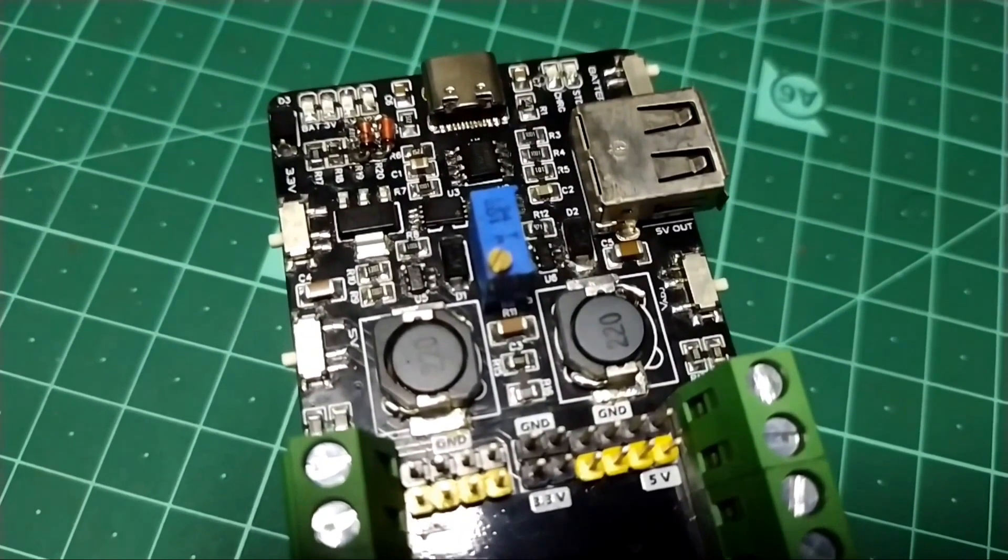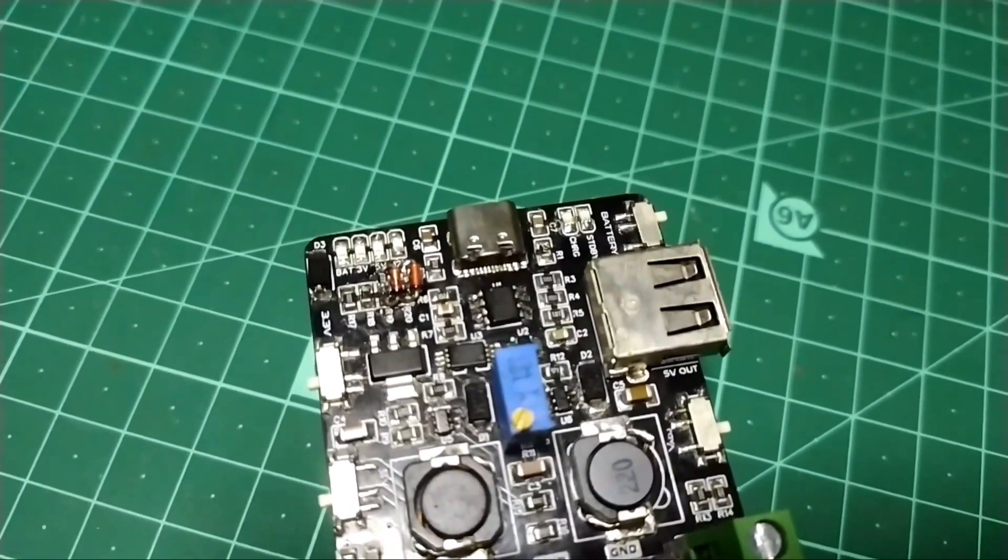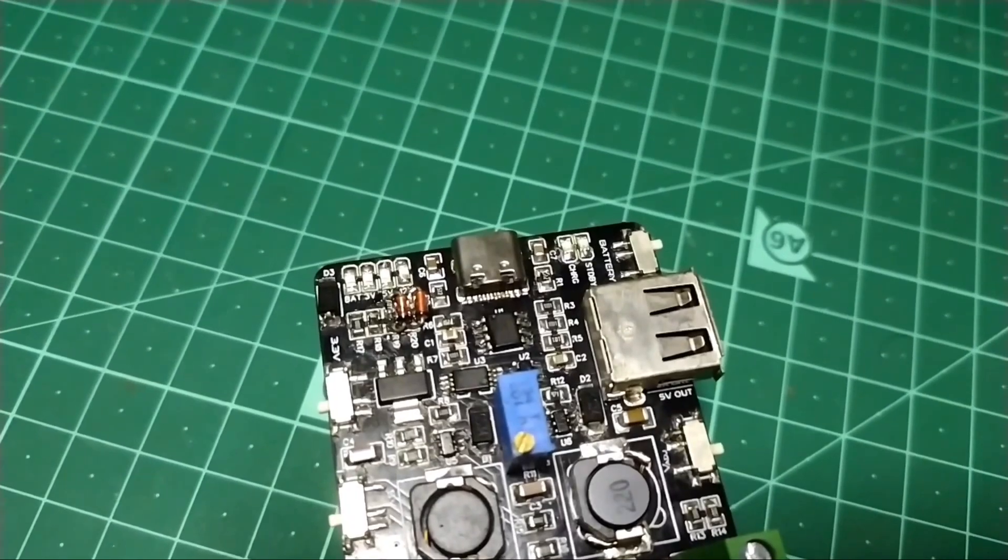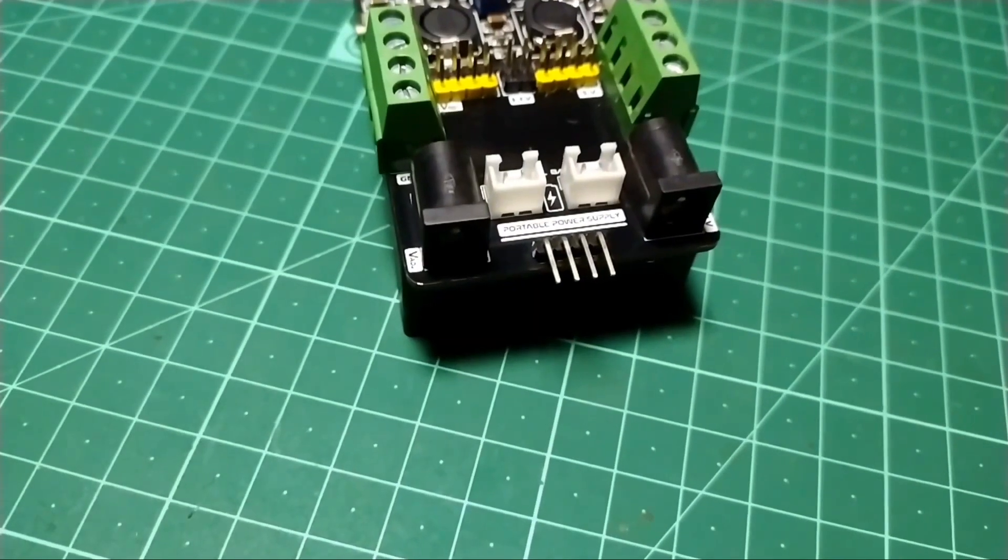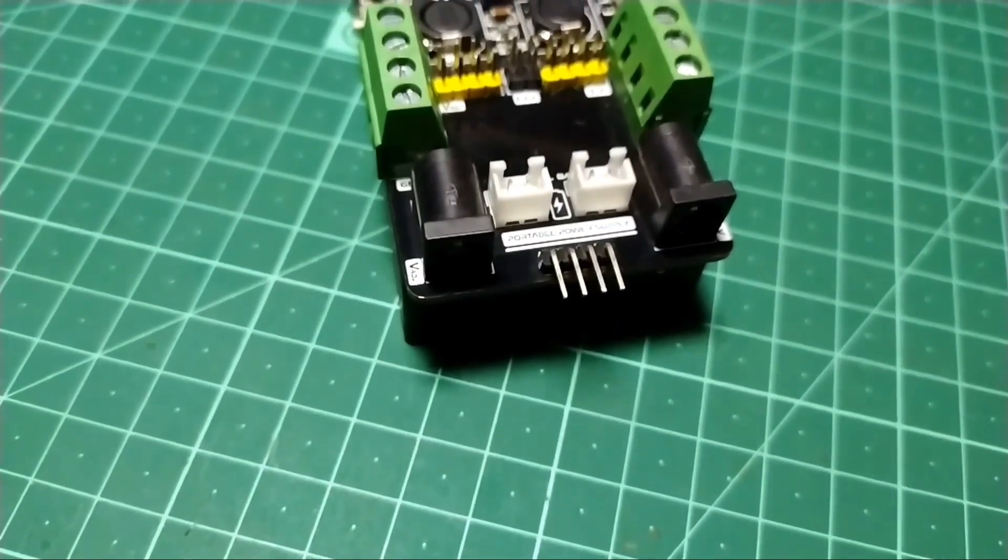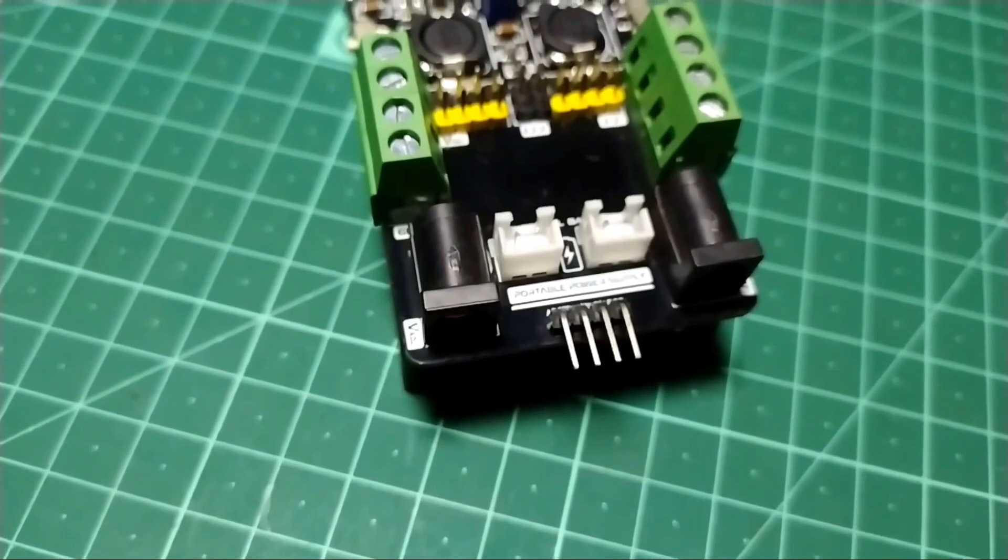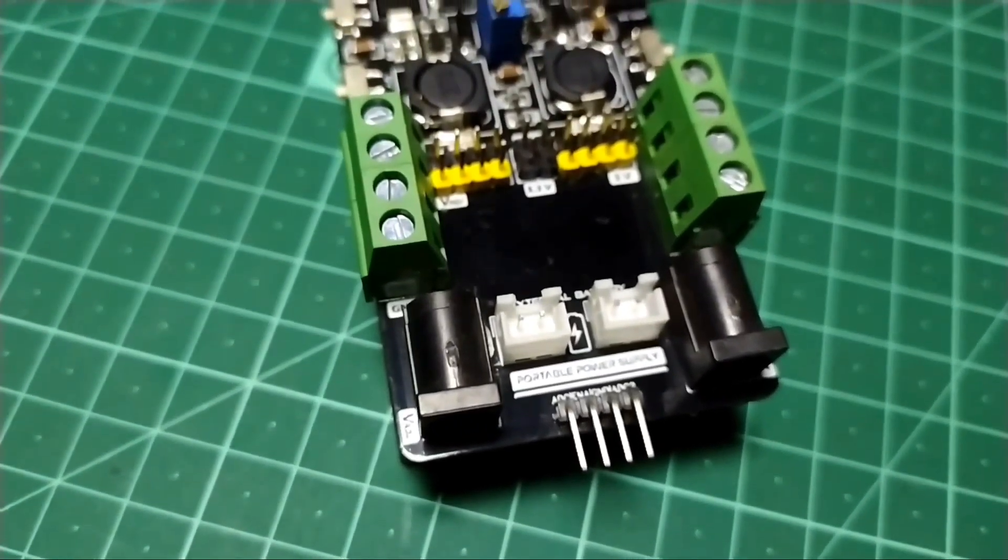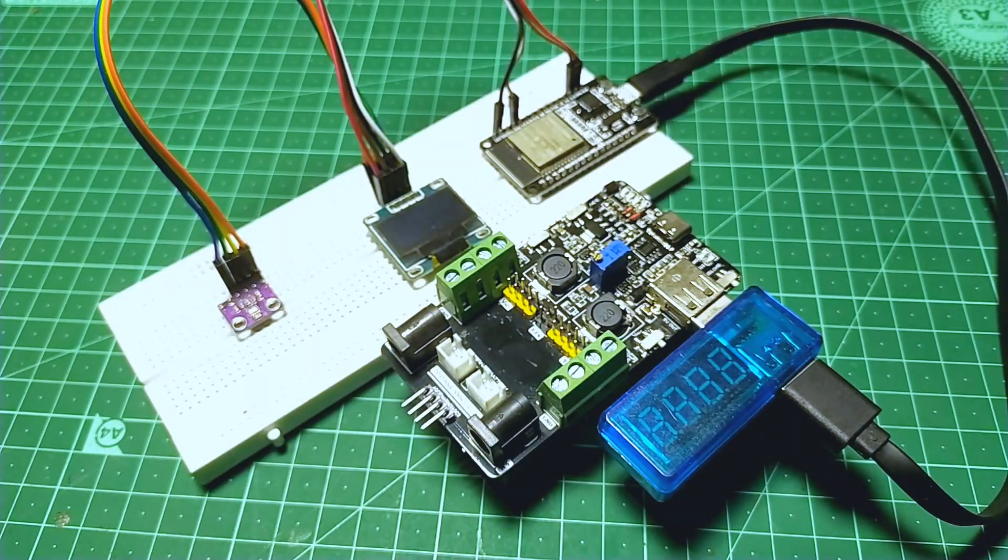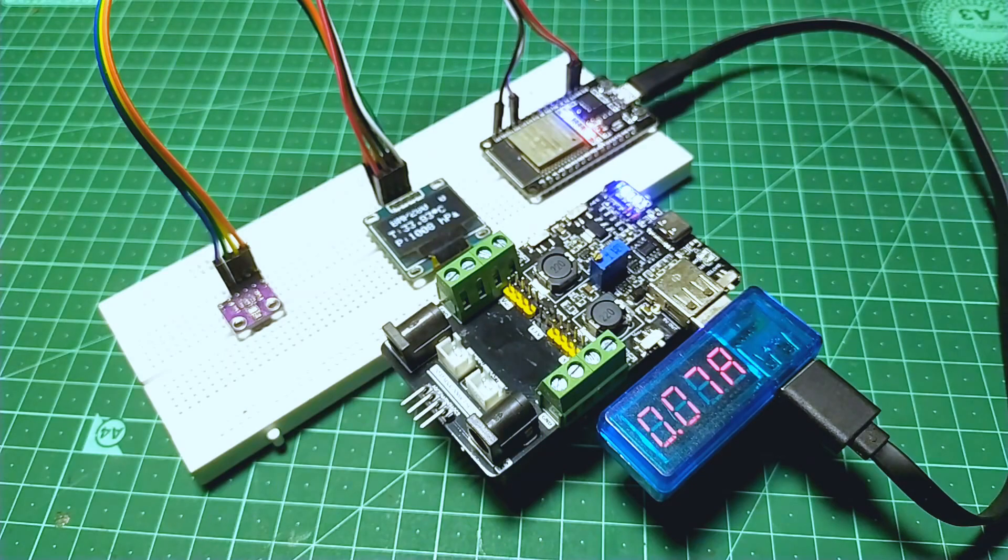And for 5 volt output, we also have a female USB connector, so you can plug any USB device directly. We can also connect some external batteries to these JST connectors to charge or use them as well. Let's put on some loads and see how it performs.